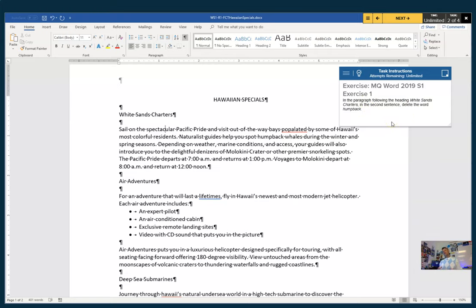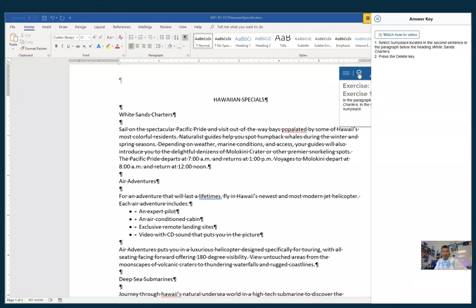Once you get done with that one, you just go to the next one — now you're on two of four. In the paragraph following the heading White Sands Charters in the second sentence, delete the word 'humpback.' Now, what if some of the directions were unclear? For this it's pretty clear, I would say. But when you get to Excel and Access database, some of the directions you're going to be like, 'Wait, what are they telling me? I need a little bit more information.' You see this light bulb? I have put on our help or our answer key — it will then tell you what to do: select 'humpback' located in the second sentence in the paragraph below the heading White Sands Charter, press the delete key.